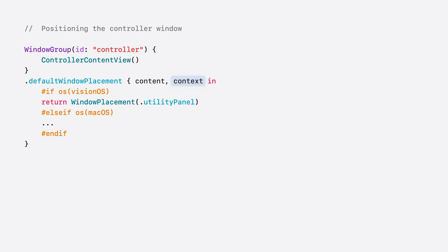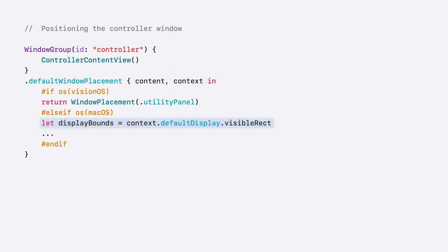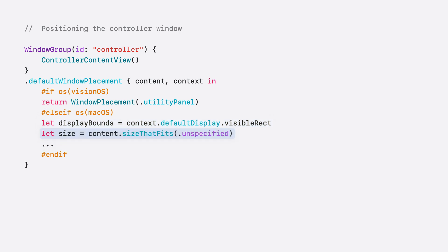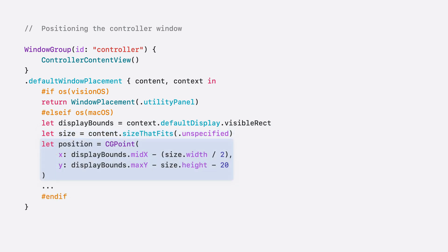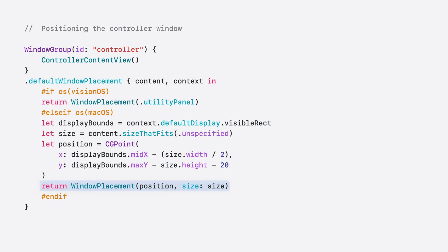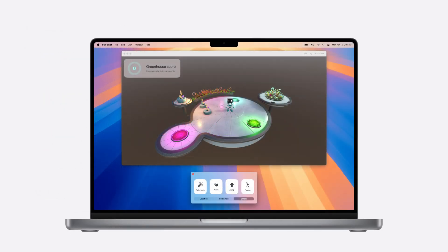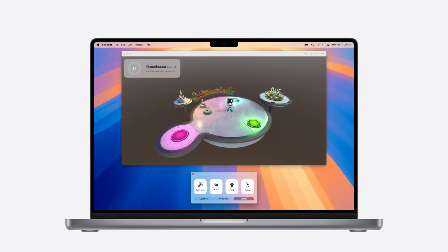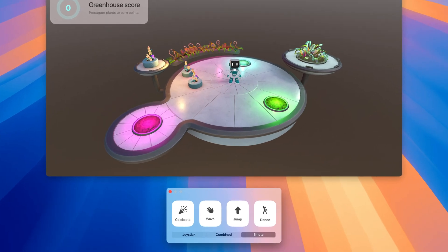Next, in macOS, I'll calculate a position for this window manually. The default window placement modifier provides a context. Depending on the platform, this will contain different information. In macOS, the context contains information about the default display. I access that and get the visible rect, which represents where it is safe to place content. Using the size that fits method, I ask the contents of the window what size they would like to be. Using the display bounds and size variables, I calculate a position that is just above the bottom of the display and centered horizontally. Now I can return a window placement with the calculated position and the size. Now my controls are positioned comfortably on macOS as well. While playing, the player is free to reposition the window or even place it on a separate screen.